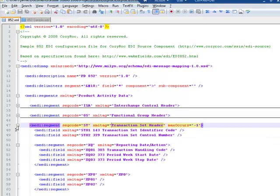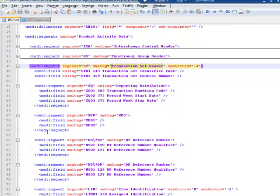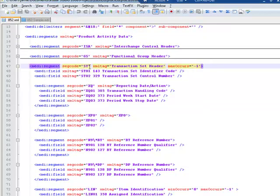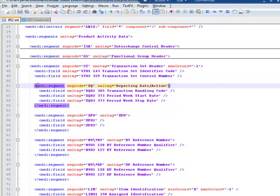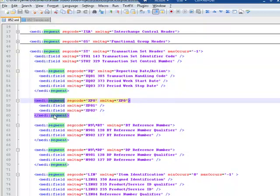So if I expand this XML node, what you will see is that our segment, which is called transaction set header, and is delimited by a segment code of ST, has a number of segments actually within it.